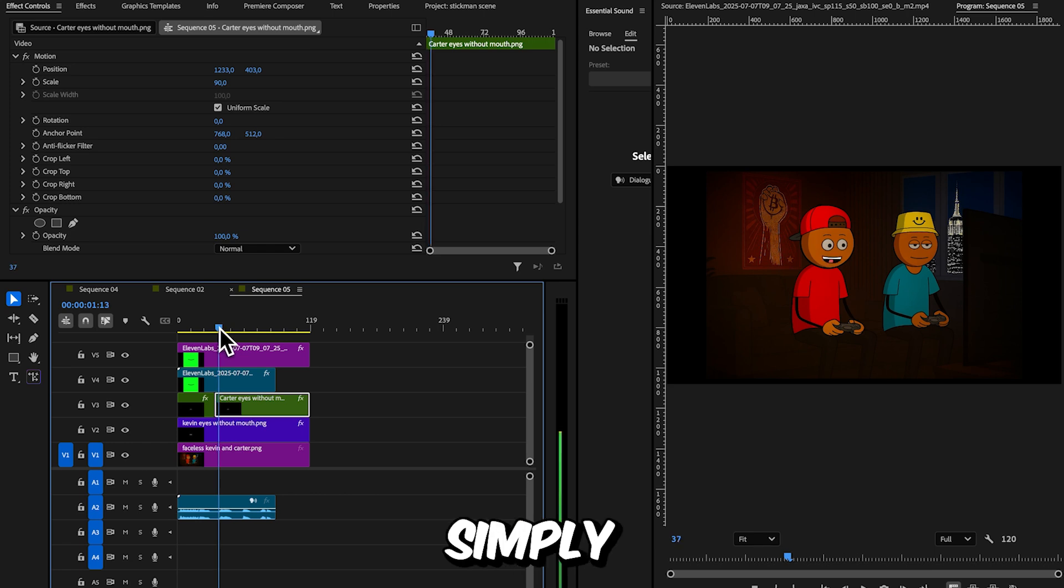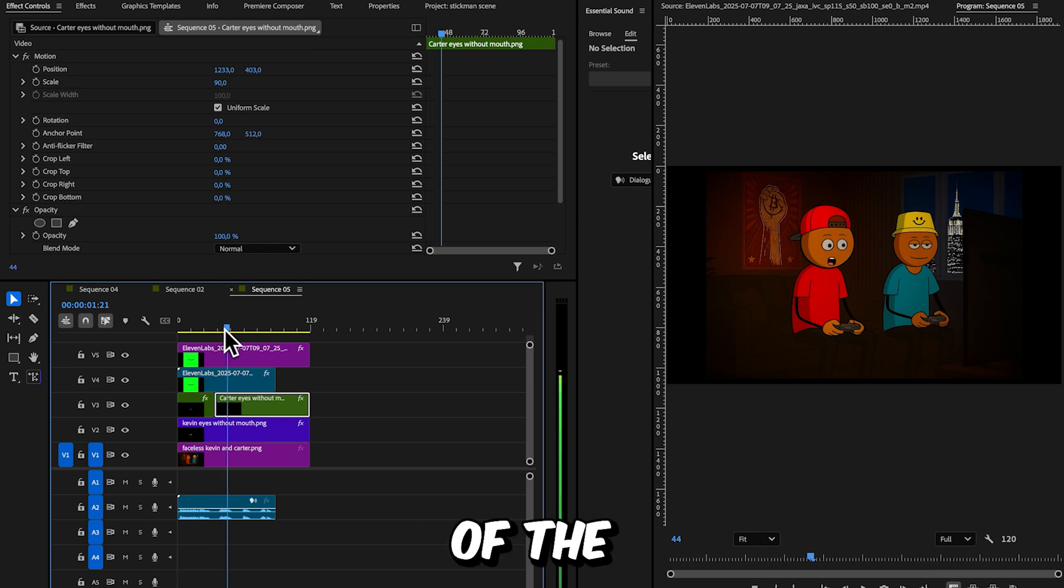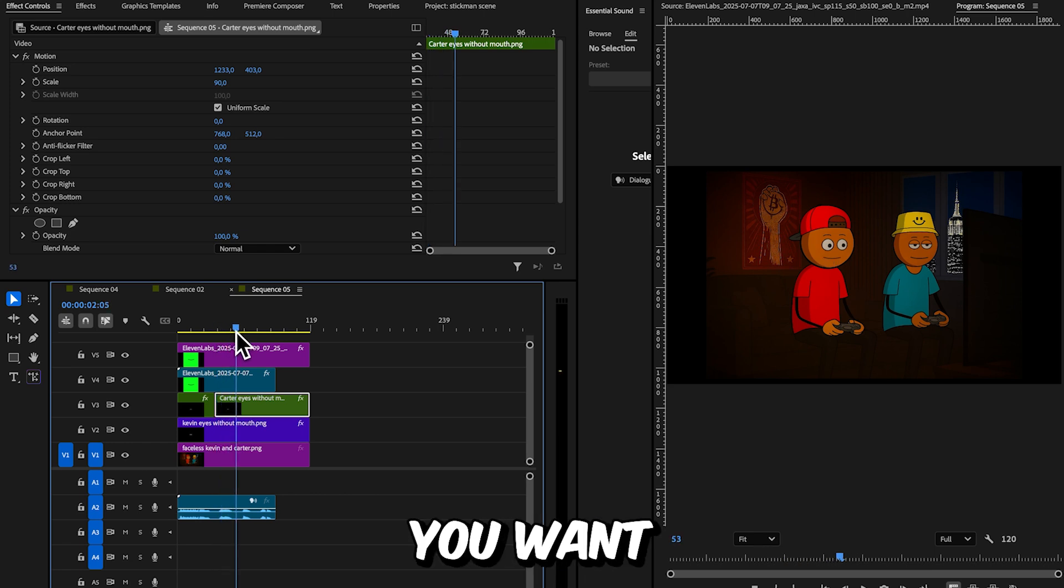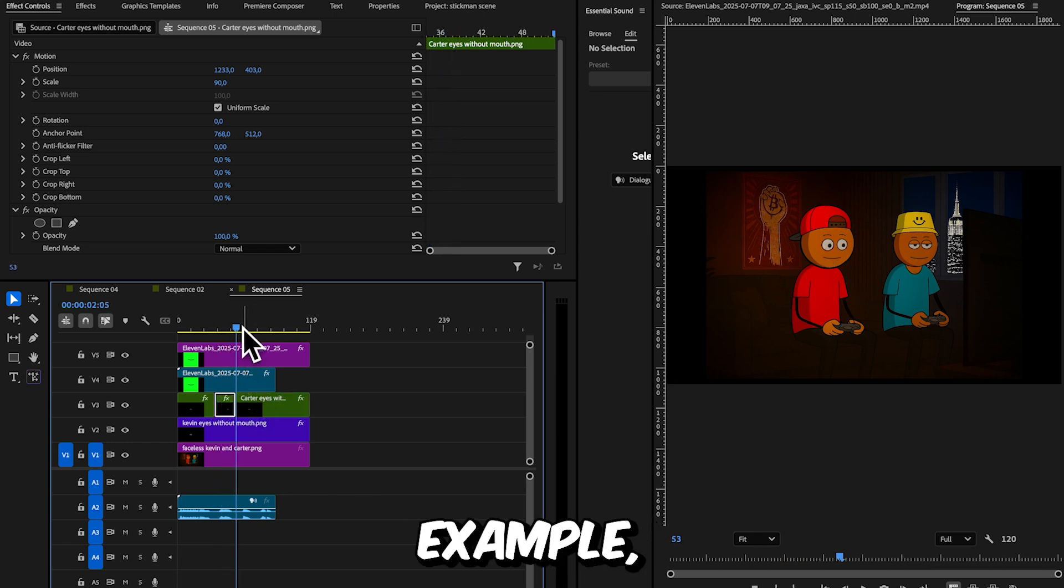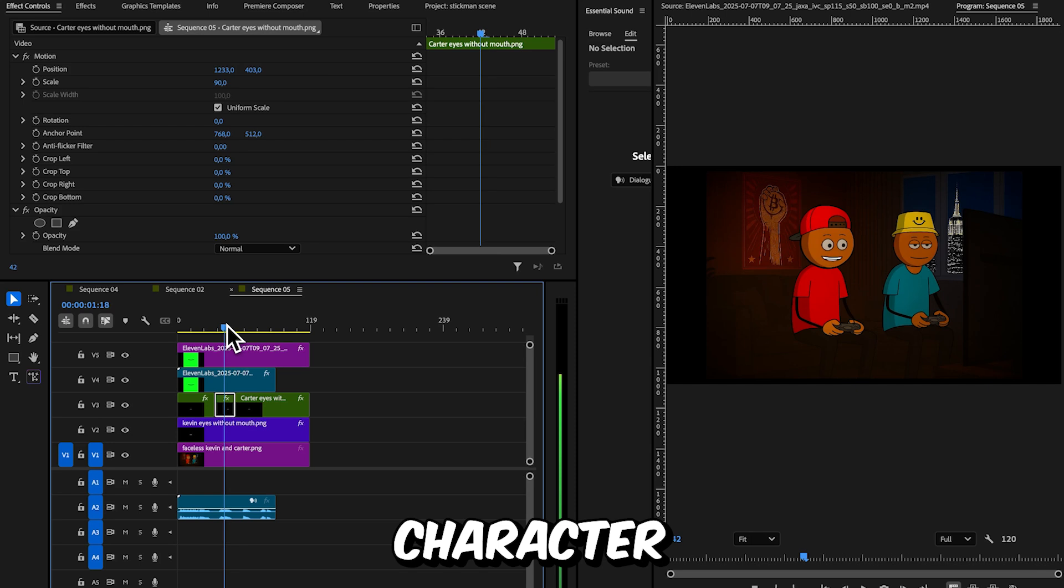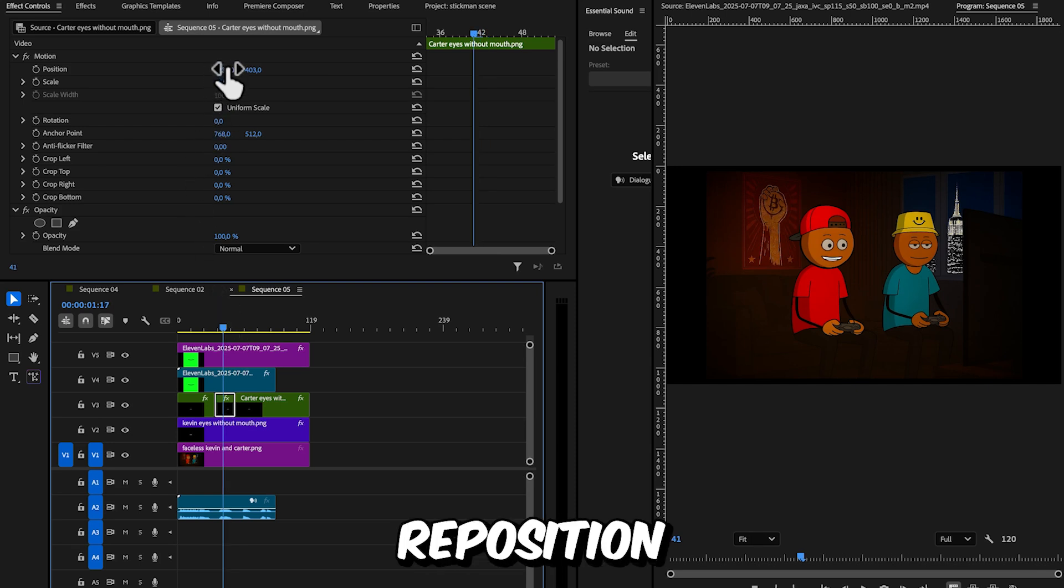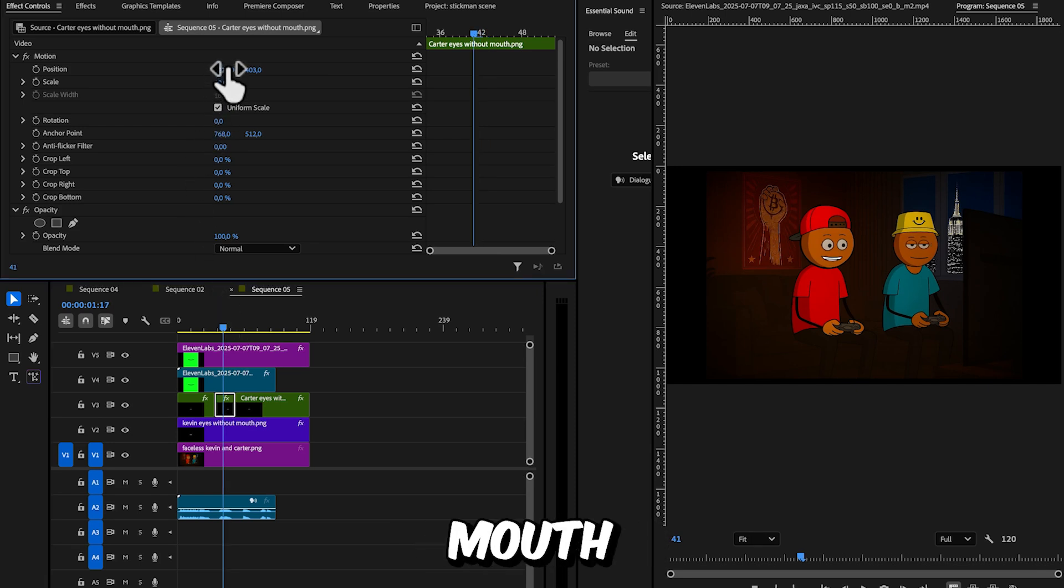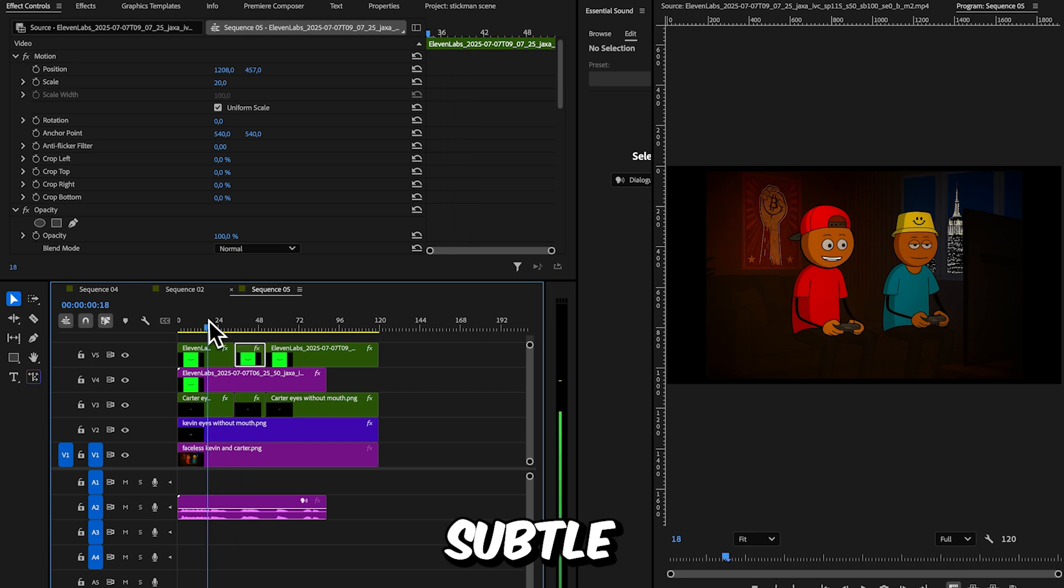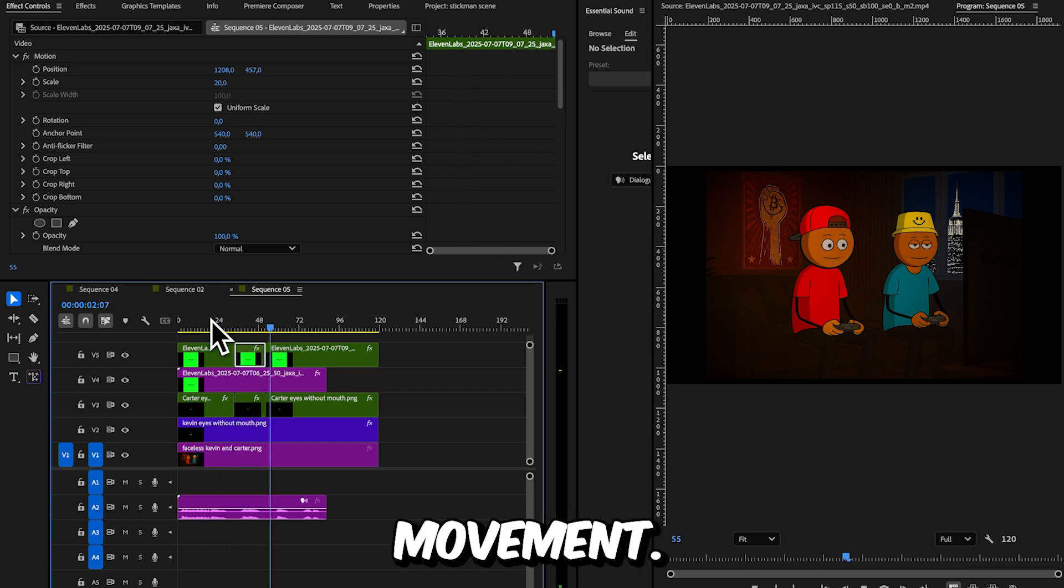To animate the eyes, simply cut the part of the timeline where you want the eyes to move. For example, if I want the character to glance to the left here, I cut the clip and slightly reposition the eyes and mouth in that direction. This subtle adjustment creates the illusion of eye movement.